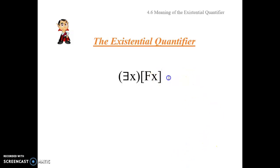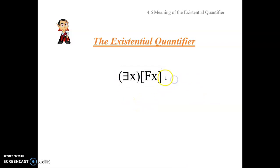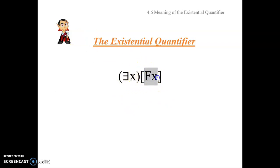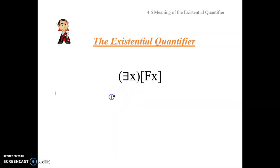Let's start off by looking at what is perhaps the simplest existentially quantified sentence. Let's suppose F of x is a property constant designating the property 'being red.' So this says at least one thing is red — there exists at least one x such that x is red. Some x is read. Something is red. These are all perfectly adequate translations.